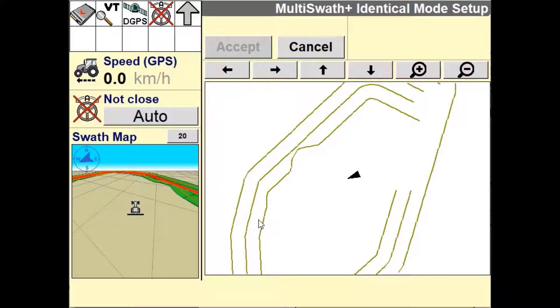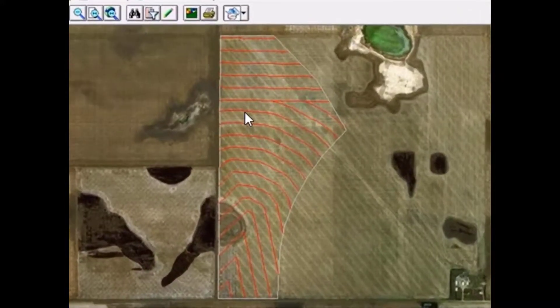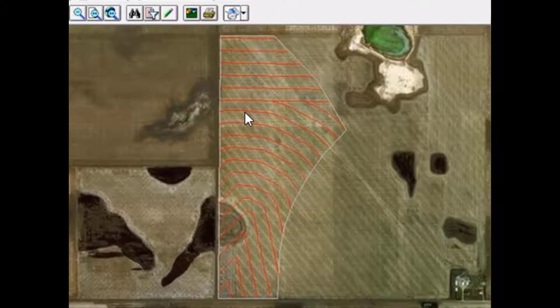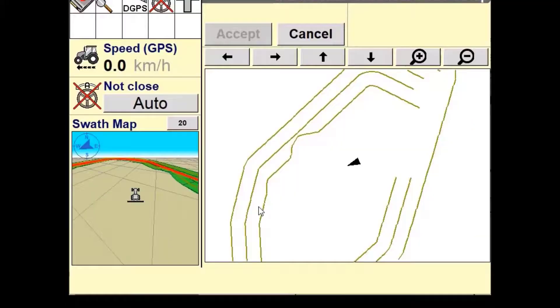You can create different sets of guidance lines for the same field. You also have the ability to create a set of guidance lines via the desktop software and import them into the display for the vehicle to follow.